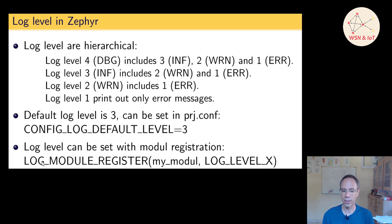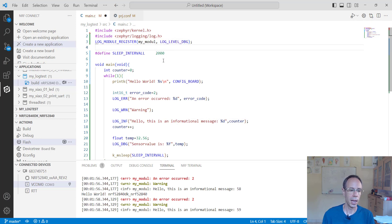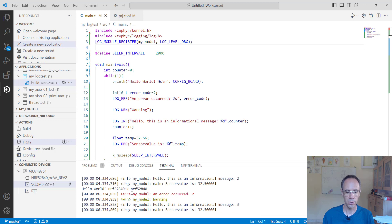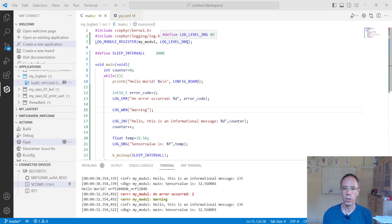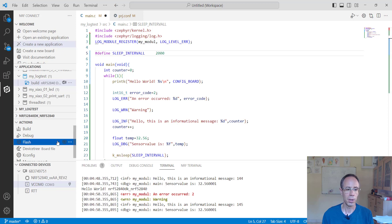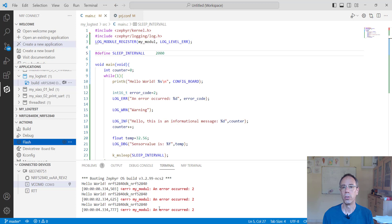We can also set the log level per module using LOG_MODULE_REGISTER with a second parameter for the log level. I set it to LOG_LEVEL_DBG, then build and flash to the board. Now I get all five outputs: printk and all four log messages including the debug message. To reduce messages and check only for errors, I set the log level to LOG_LEVEL_ERR and flash it again — now we get just the printk message and the error log message, showing the timestamp, 'error', the module name, and the error code.